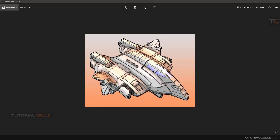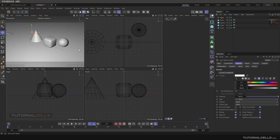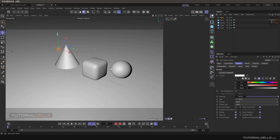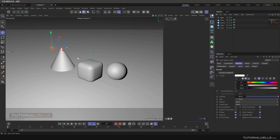For creating 2D animation texture and shader like this, you can use the Sketch and Tone cell shader. We have a simple scene here with a plane, some objects, and a light.